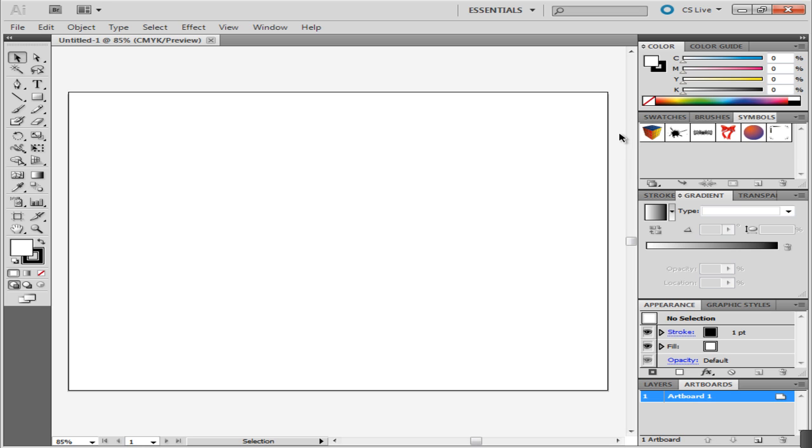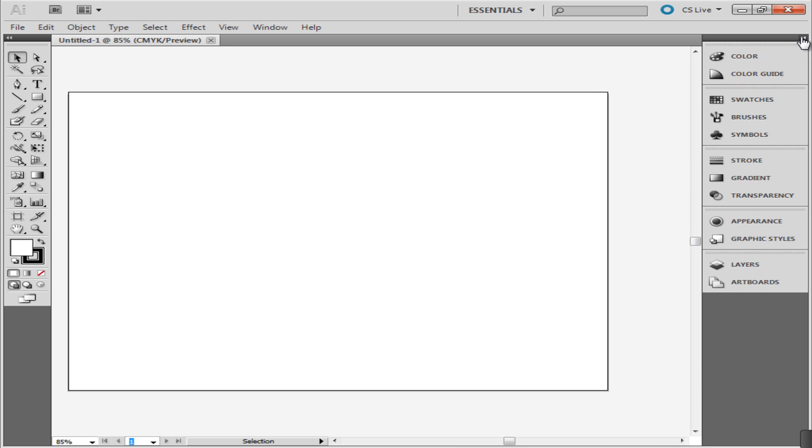To change the way the panel is displayed, simply click on the arrow key on top and the whole bar will change.